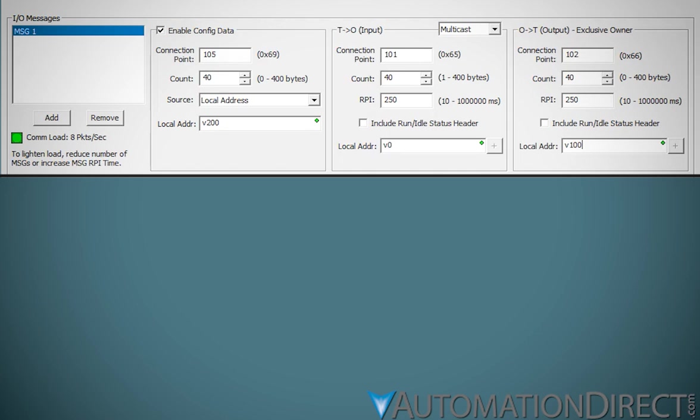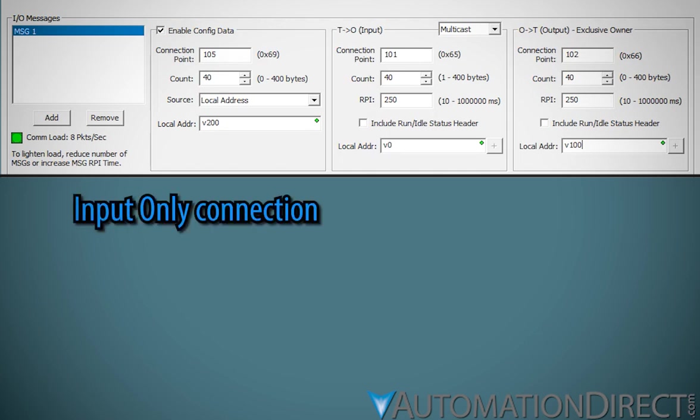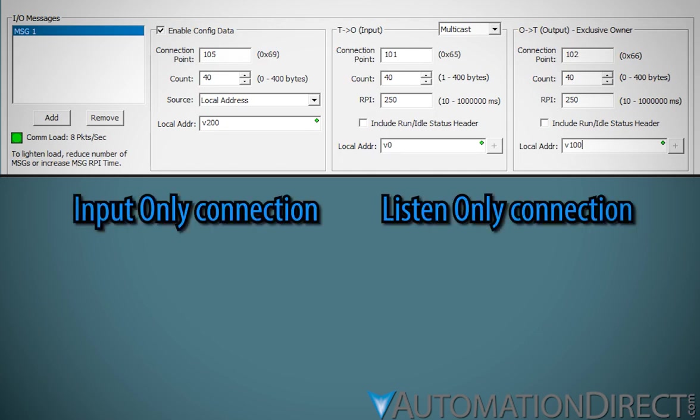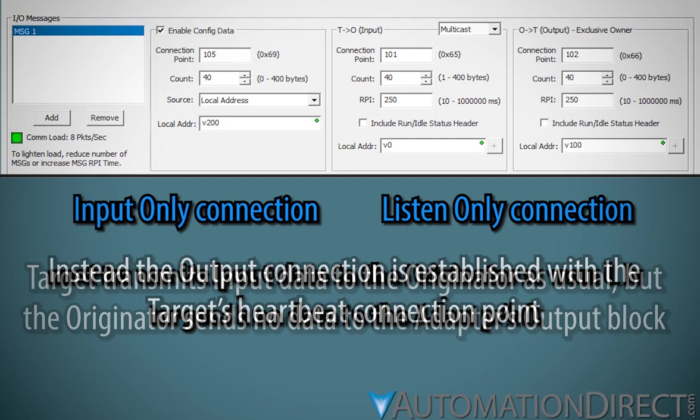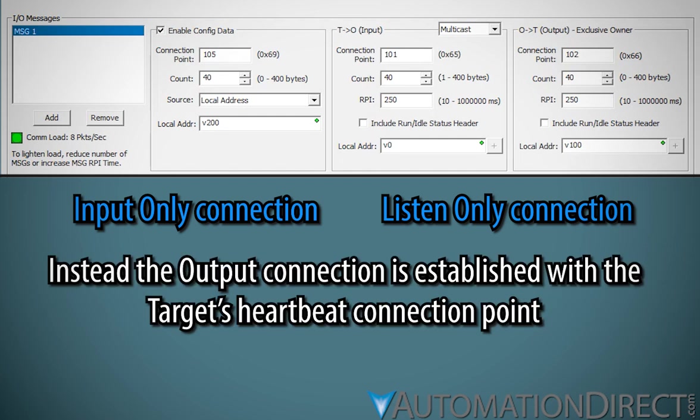Many adapters support input-only and or listen-only connections. These connections allow the adapter to transmit its input data to the scanner. However, there is no output data sent from the scanner. Instead, the scanner uses the output connection as a heartbeat connection. If you're configuring an input-only or a listen-only connection, configure the target-to-originator connection as you normally would. For the originator-to-target connection, enter the adapter's heartbeat connection point.